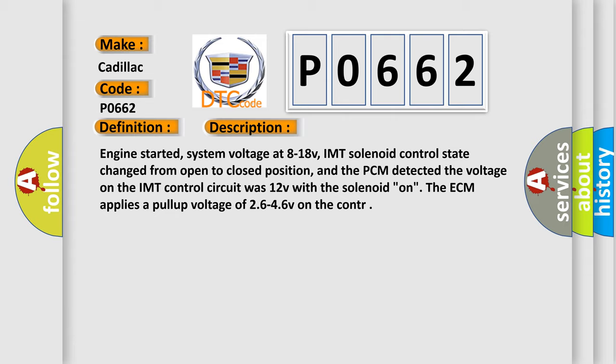Engine started, system voltage at 8 to 18 V, IMT solenoid control state changed from open to closed position, and the PCM detected the voltage on the IMT control circuit was 12 V with the solenoid ON. The ECM applies a pull-up voltage of 26 to 46 V on the control.